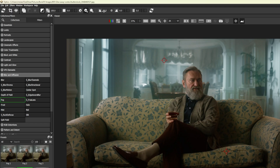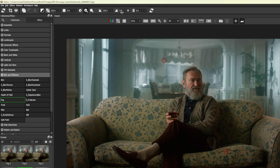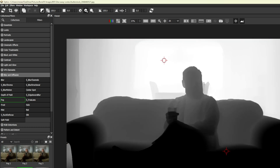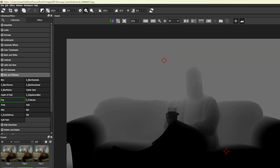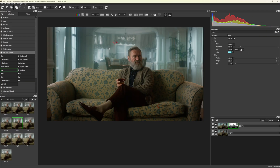We can adjust the contrast intensity of the mask using the black and white clip sliders towards the right of the toolbar. It's often easier to hit M on your keyboard to see what the mask looks like. We can also refine the depth of field of the mask with the Gamma slider.